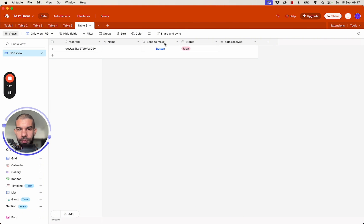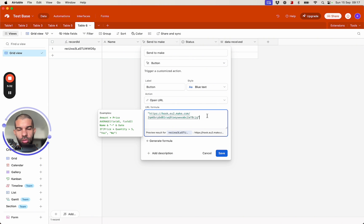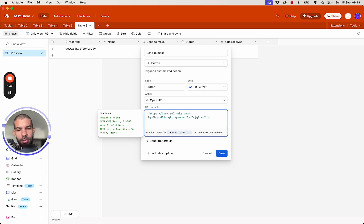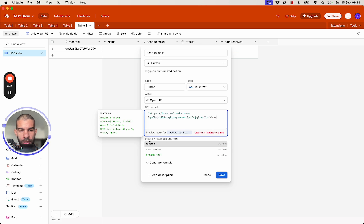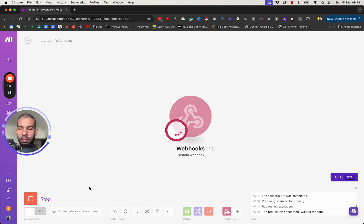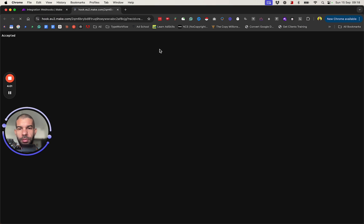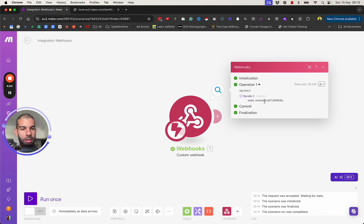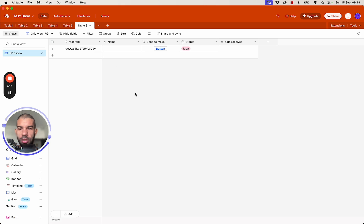Let's say we want to pass the record ID when the button is pressed. I'll add a question mark, then the key name track_id, an equals sign, and then insert the record ID field. Now if I save that, go back to Make.com, hit Run, and press the button, I get a record with that record ID — ending in 'sy', which matches the one in our table.